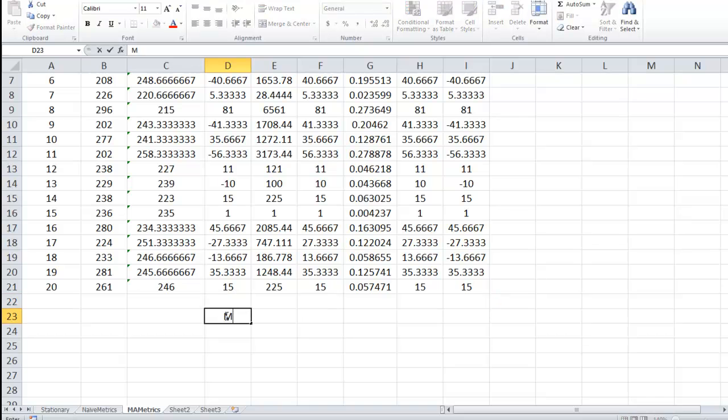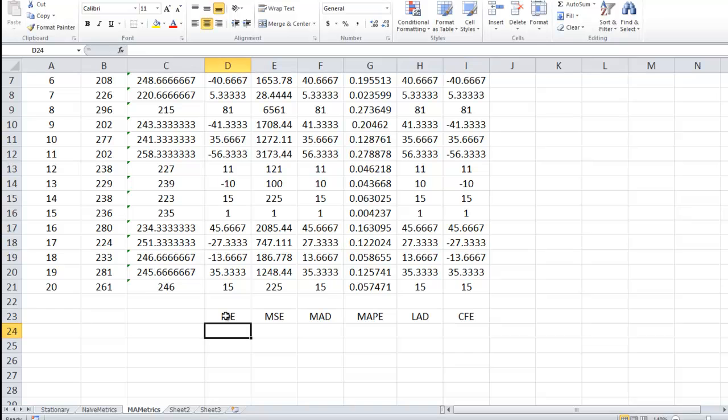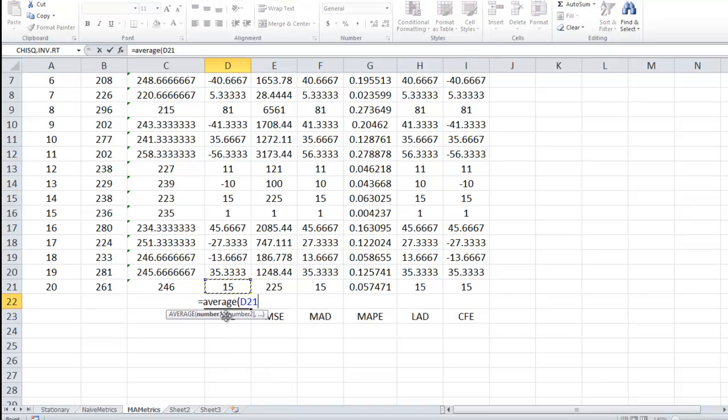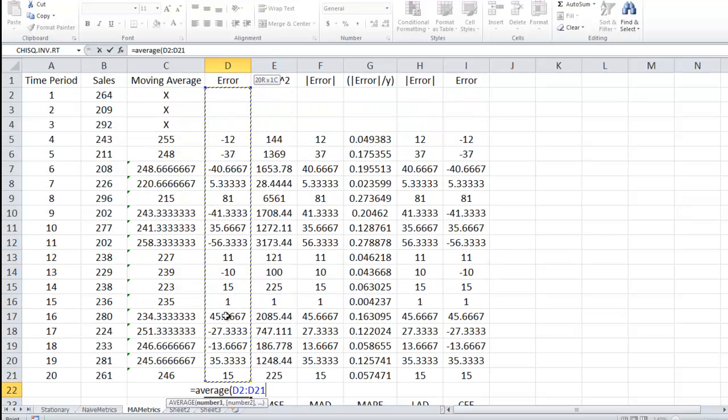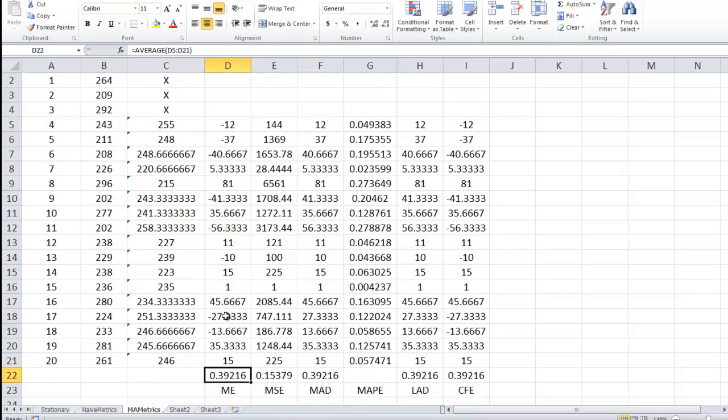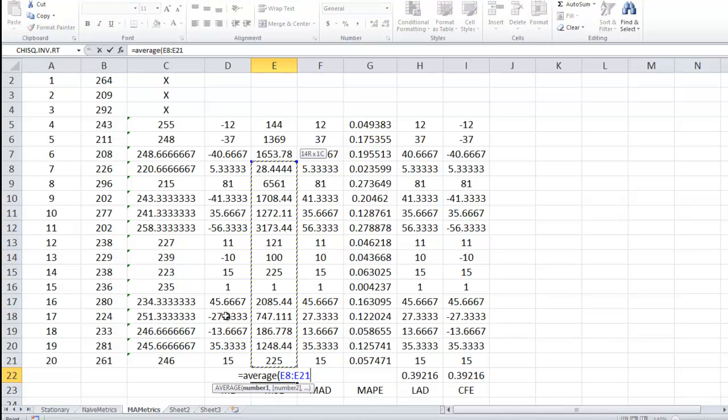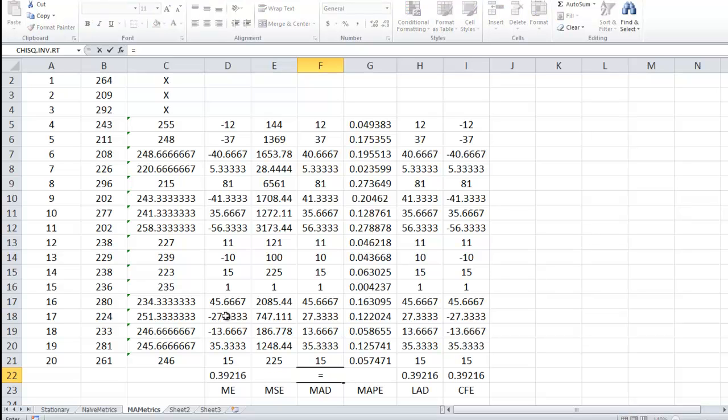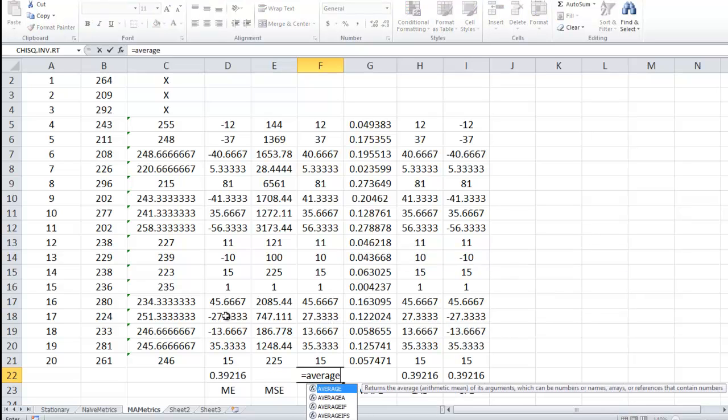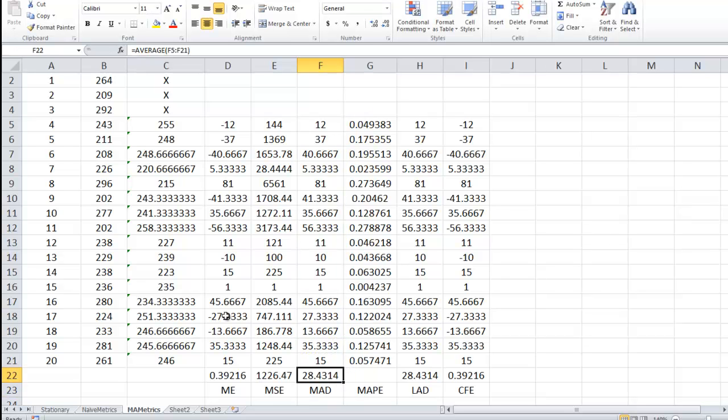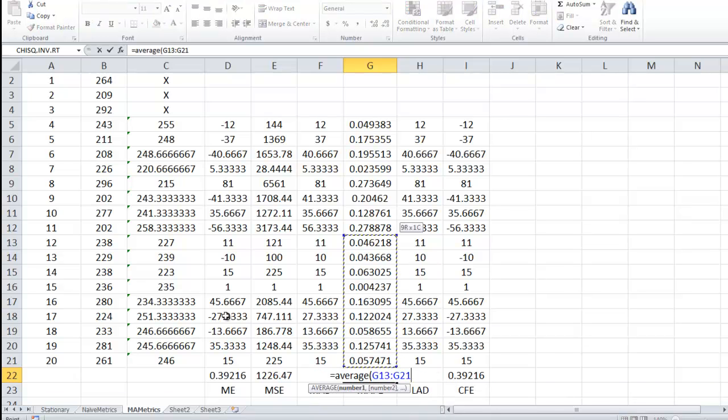And again, this is going to be the mean error, the mean squared error, the MAD, the MAPE, the LAD, largest absolute deviation, and the cumulative forecast error. So here it's going to be the average of, notice this time we have fewer data points that go into that average. So the mean error is 0.39, the mean squared error is 1226. Mean absolute deviation, mean just means average, 28.43 TV sets. And here I want the average of these guys.